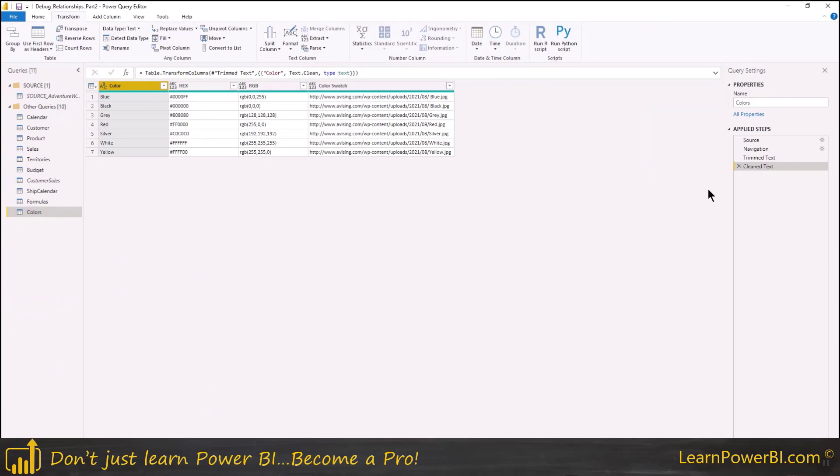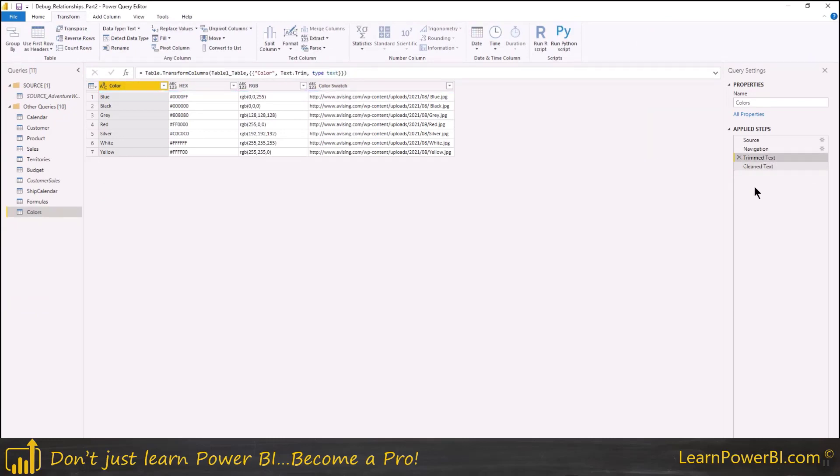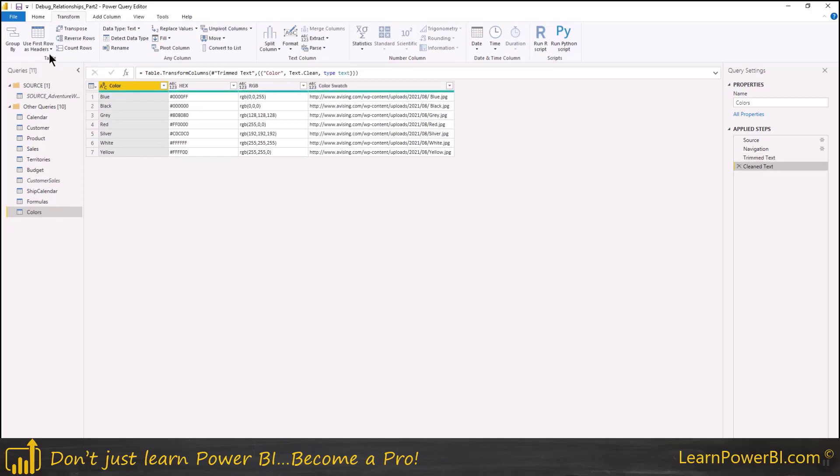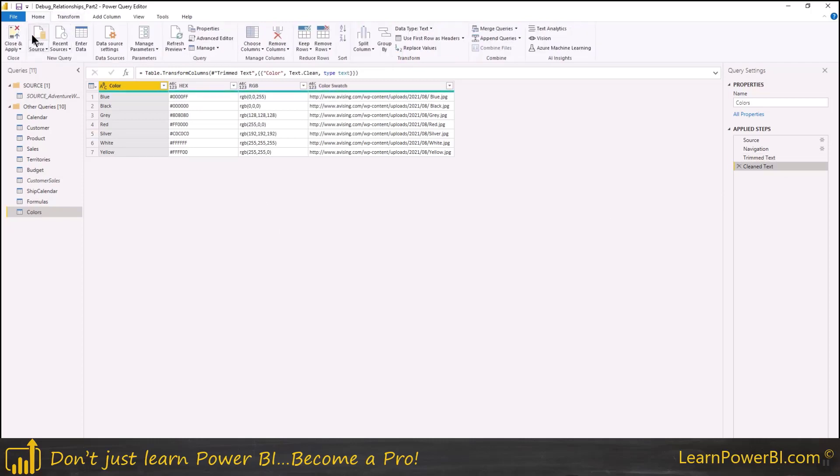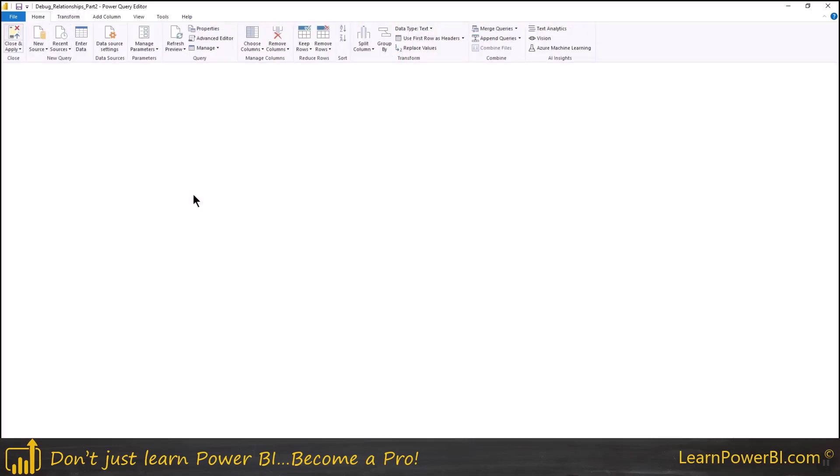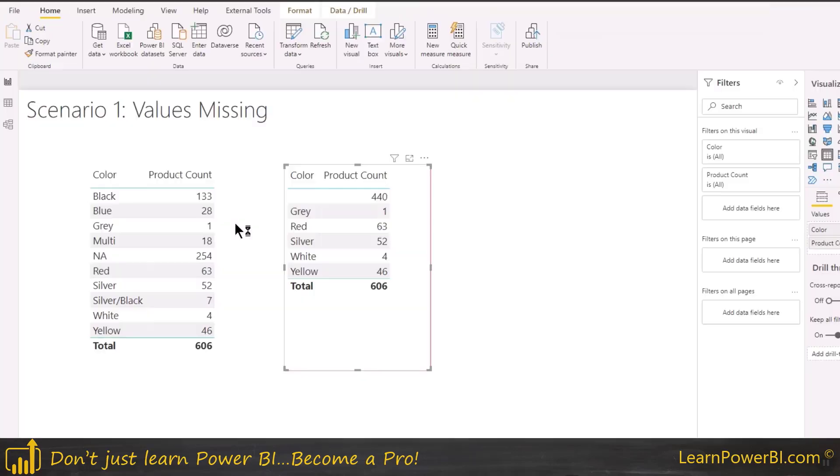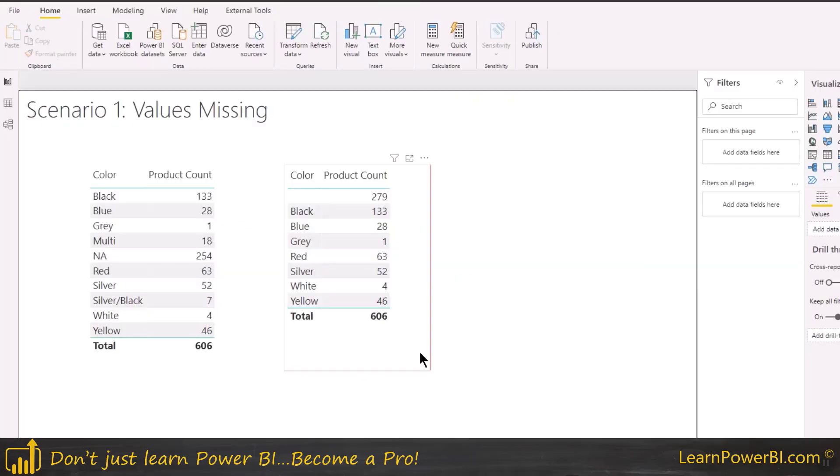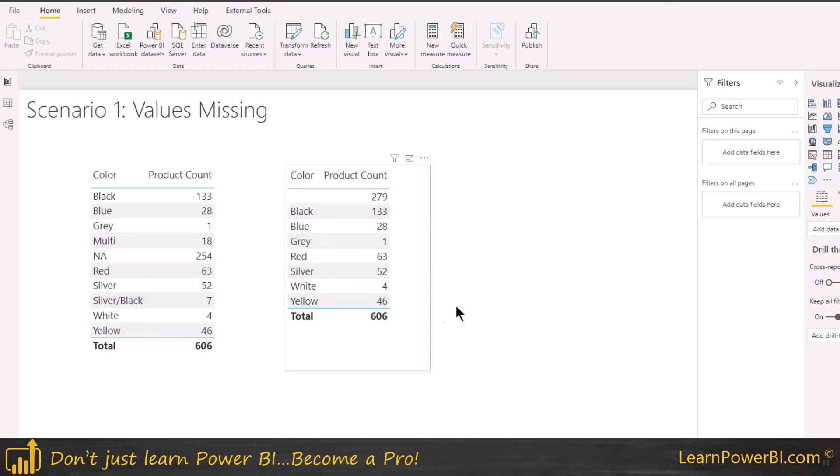So trim and clean. And of course, you often don't really see any difference with clean because they're not printable characters, but it does its magic. So trimmed and cleaned and this should take care of the blue and black problem. Let's wait for that. Alright, there we go. So things are looking much better. So blue and black are showing up.